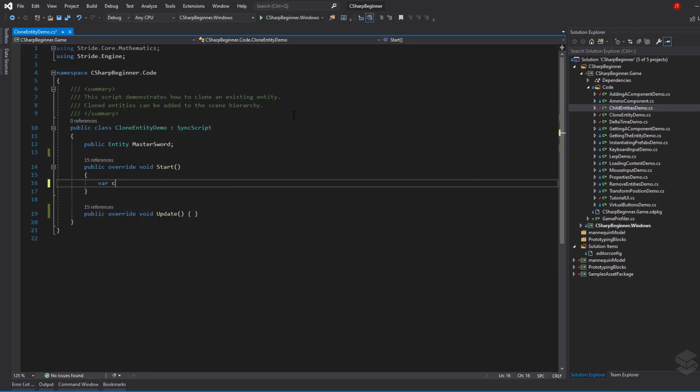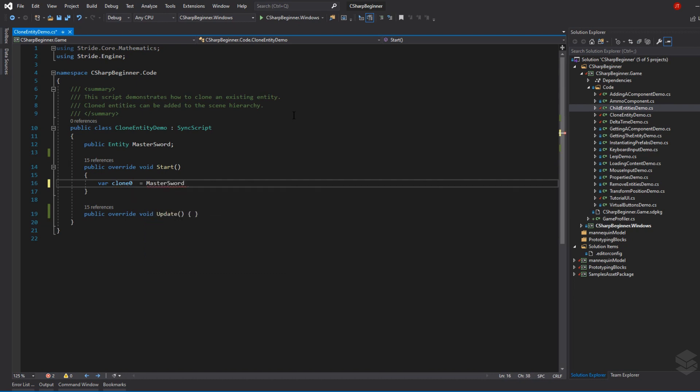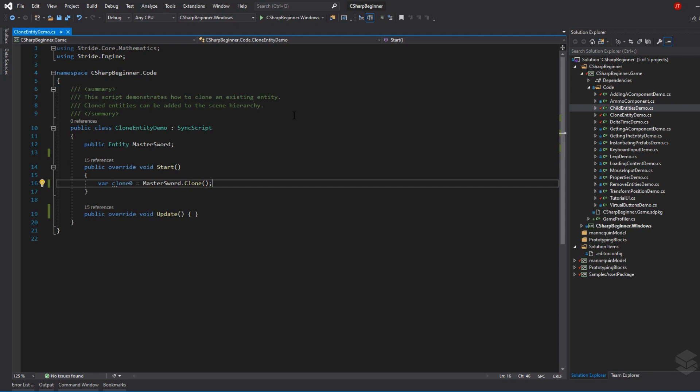Let's make our first clone. We'll create a variable called clone 0 and say master sword dot clone. This gives us an exact copy of the master sword entity. That means every single component and all the properties are copied as well - the model component, any ammo component, collider, particle system, those would all be copied too.